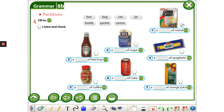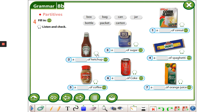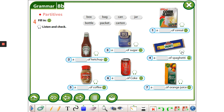A box of cereal. A bottle of ketchup. A bag of sugar. A packet of spaghetti.